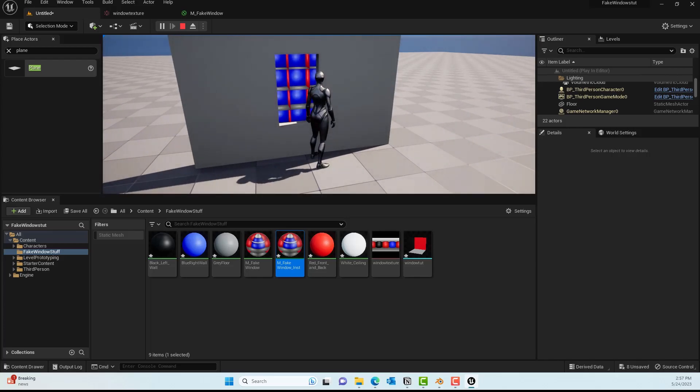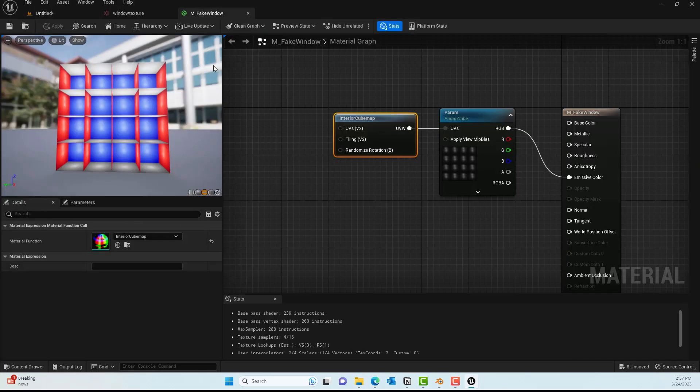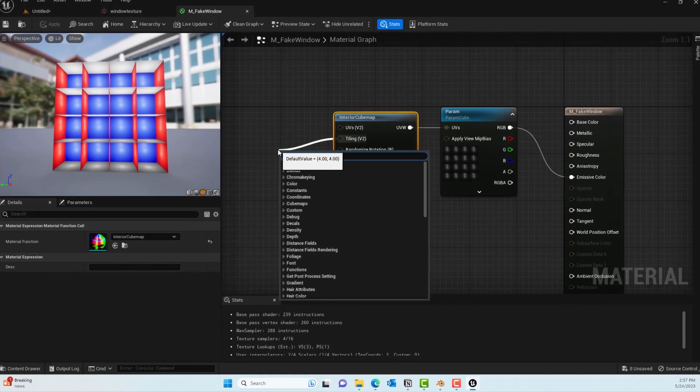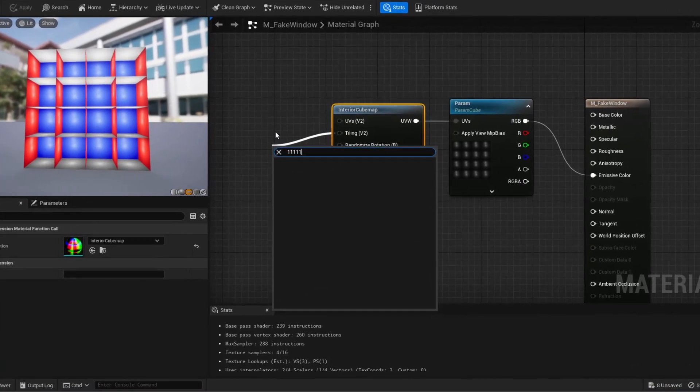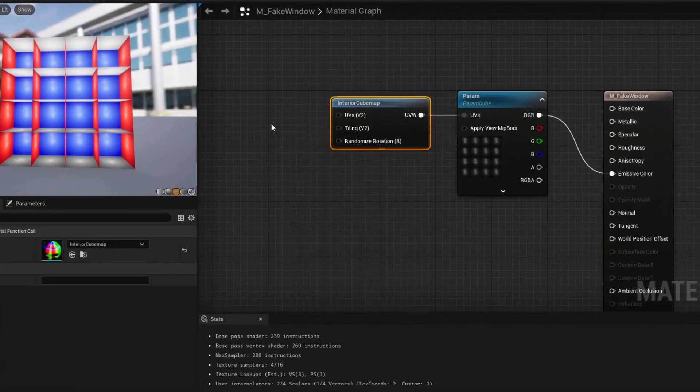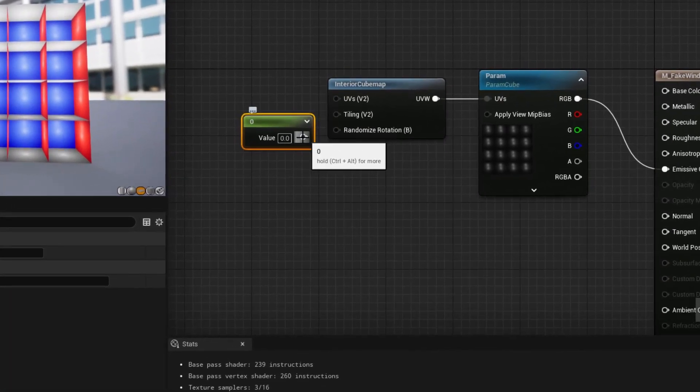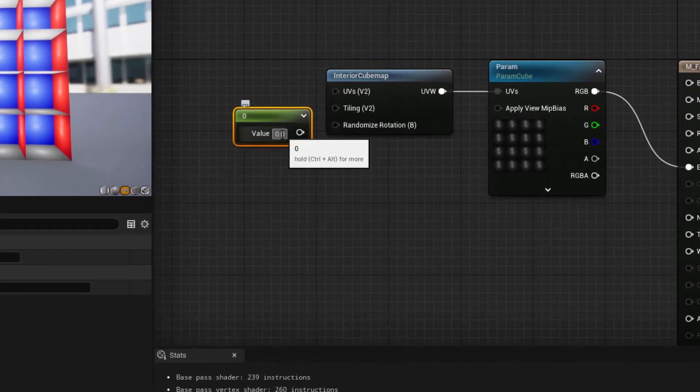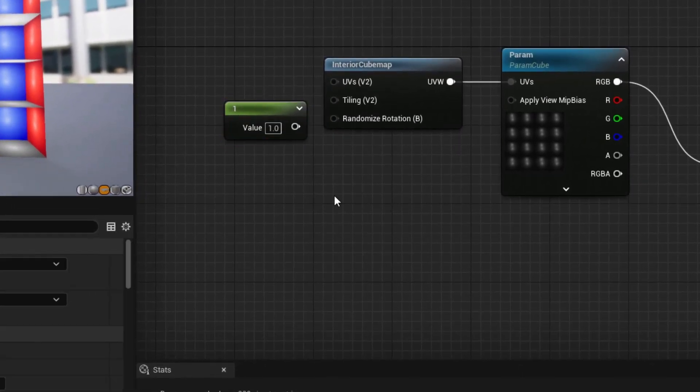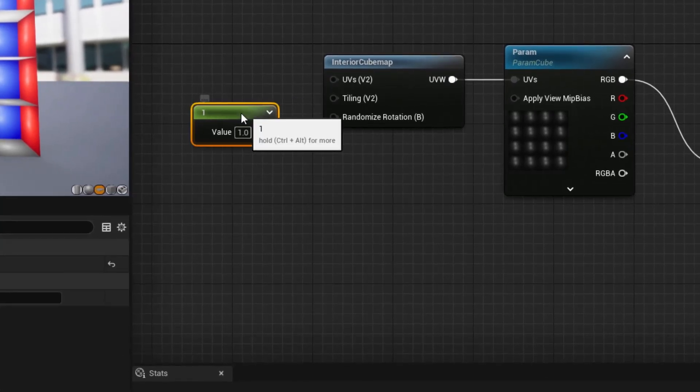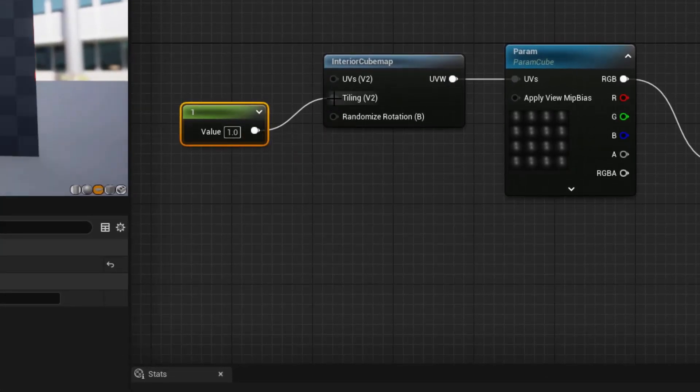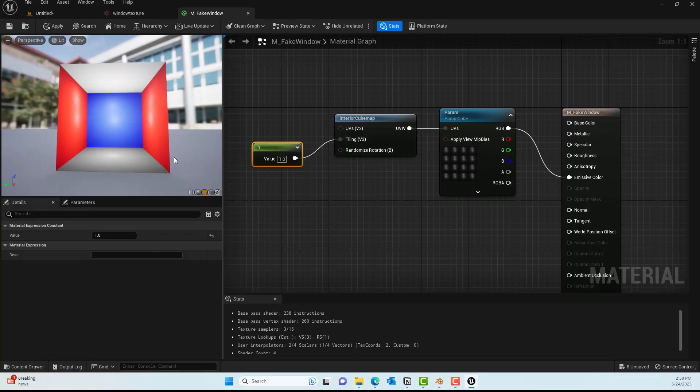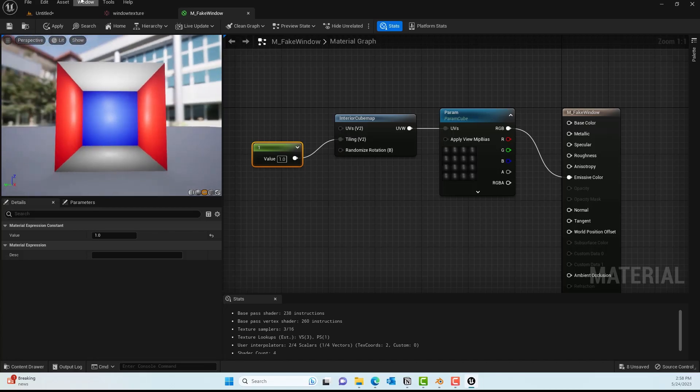We'll change that. Go back to the material, and in that tiling I'll press number one, create a scalar value of one, and put it on the tiling so I only have one tiling. There it is—we just have one room now.